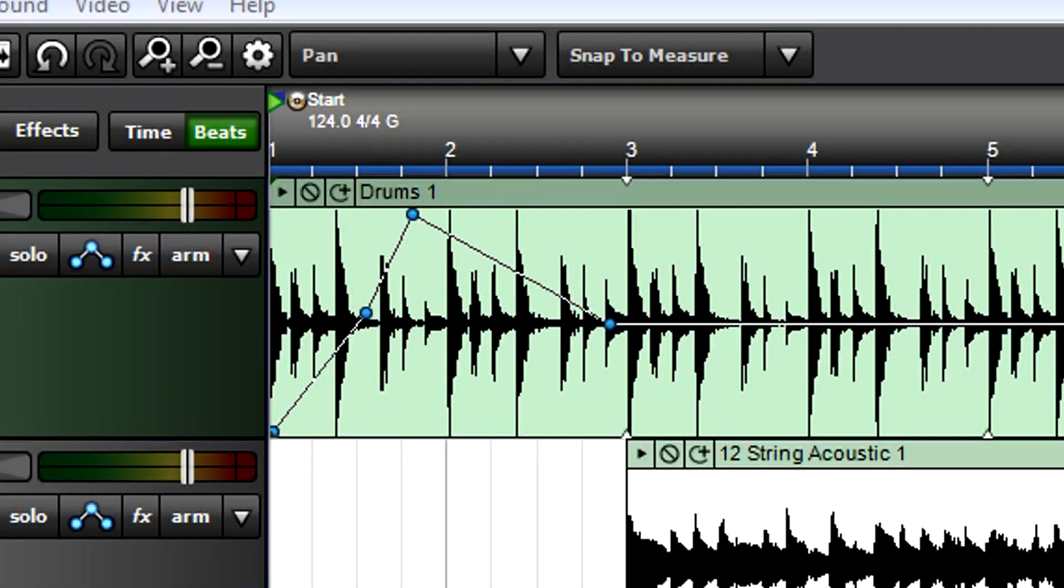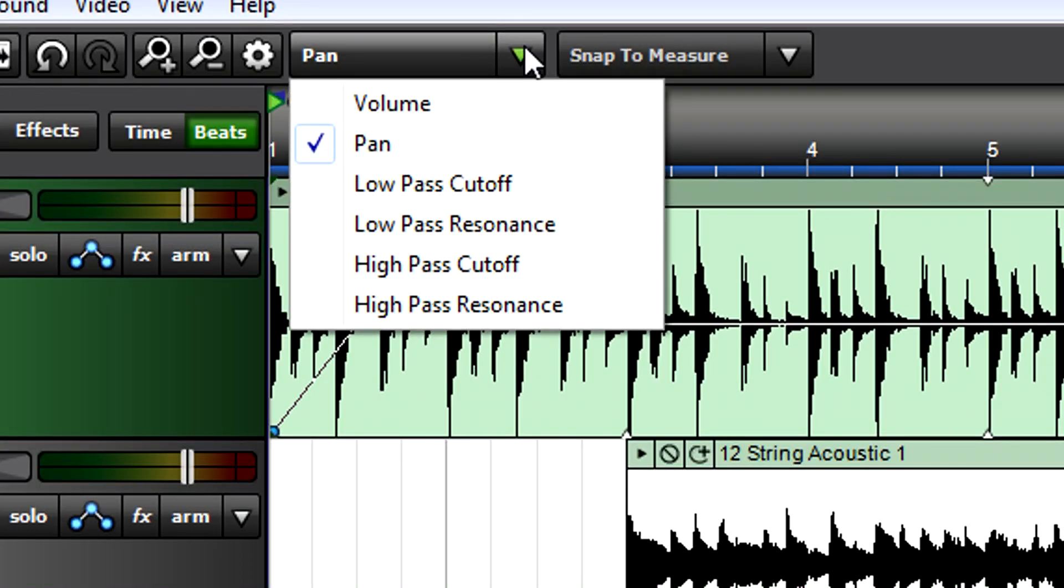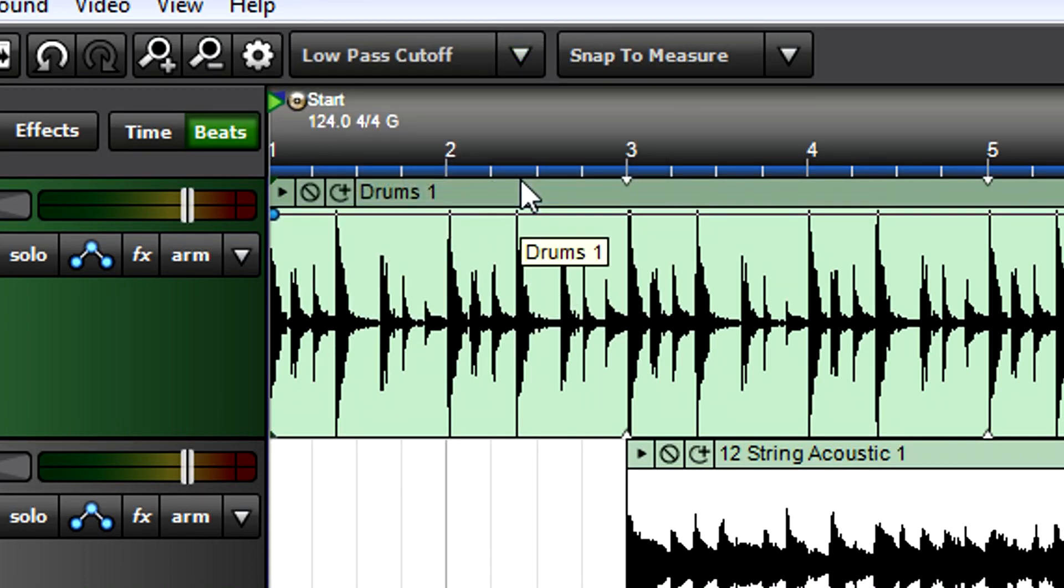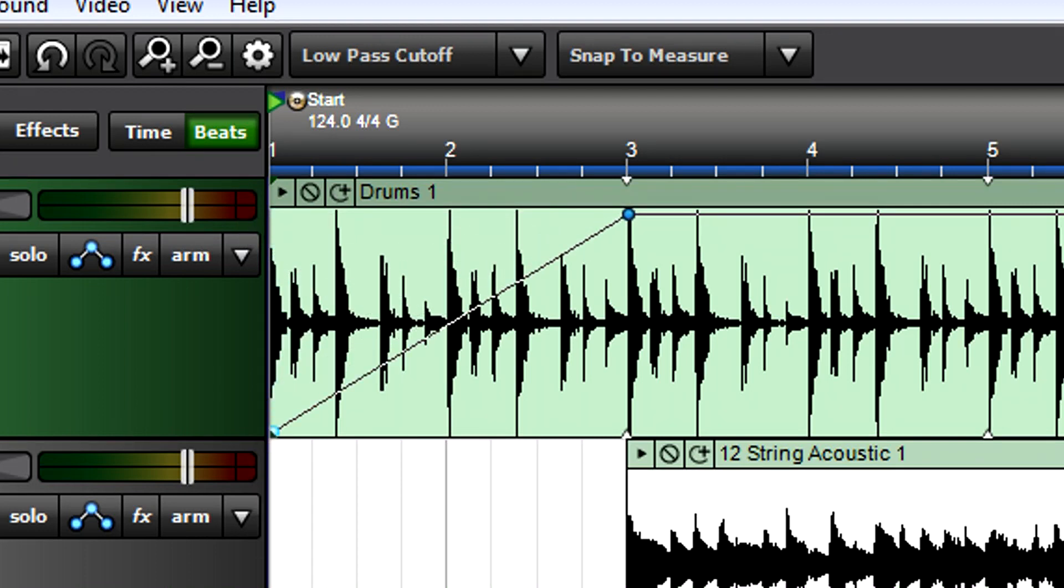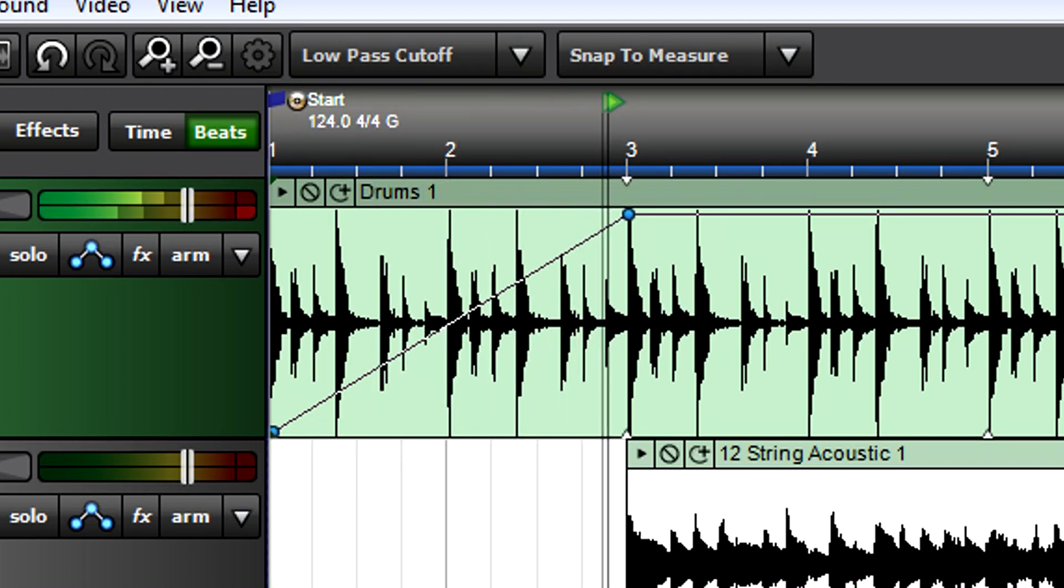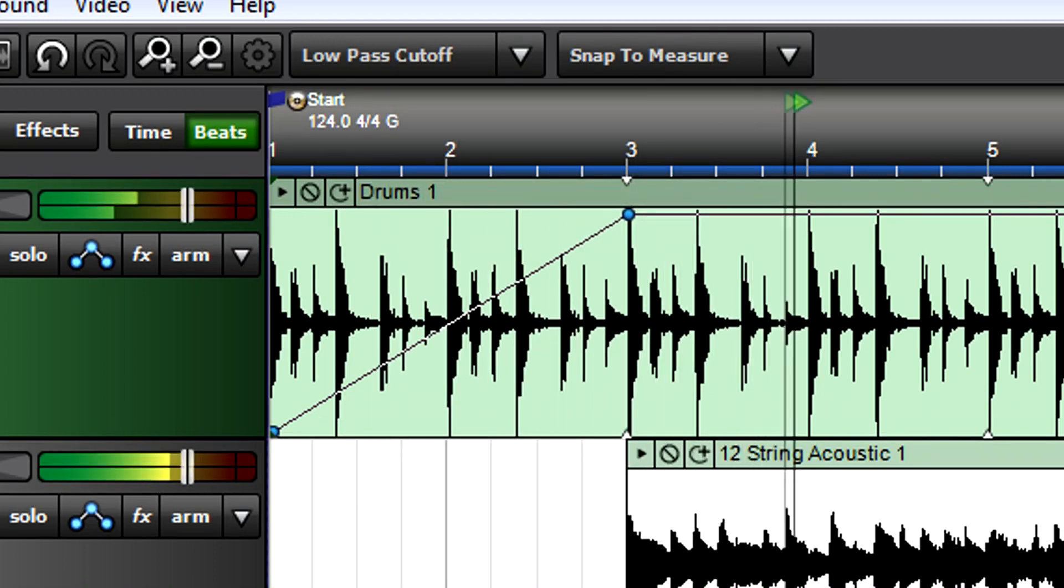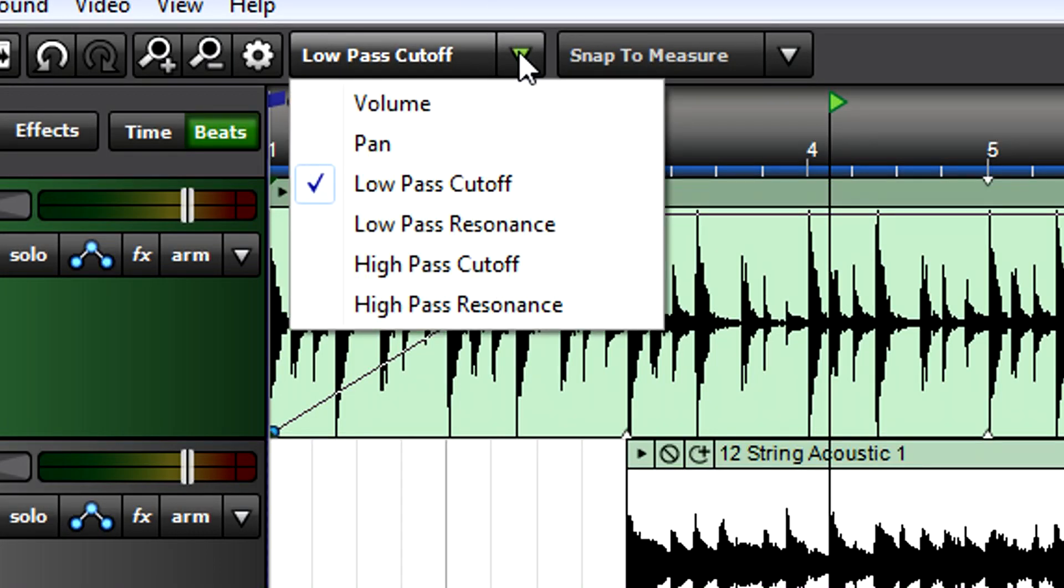Each track also has a low-pass filter and high-pass filter. Let's add a special effect to the drum intro where the low-pass filter opens up over the first two measures. Choose low-pass filter cutoff from the clip envelope menu and draw in the automation points.